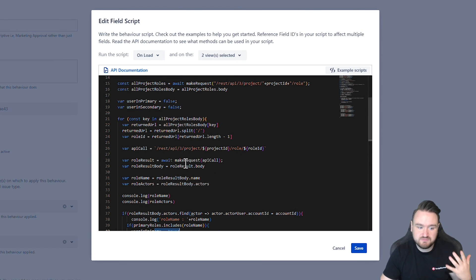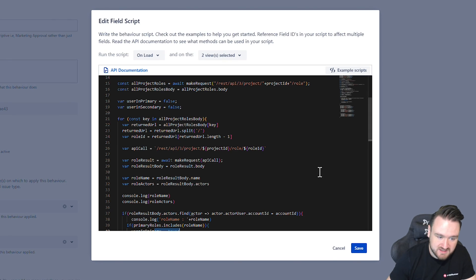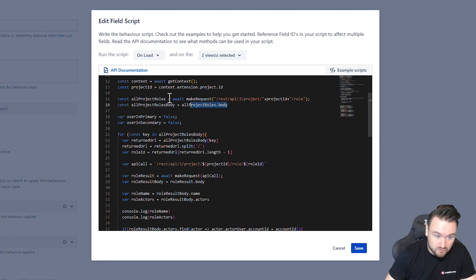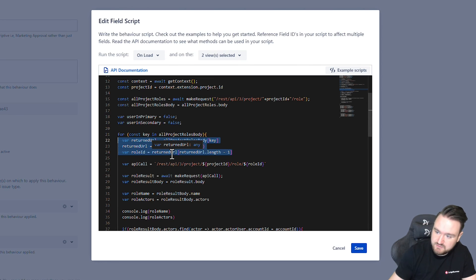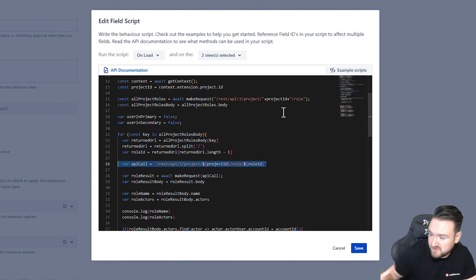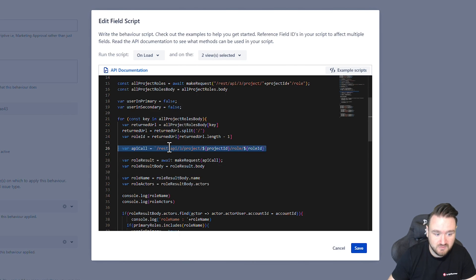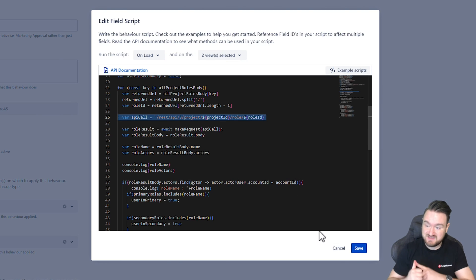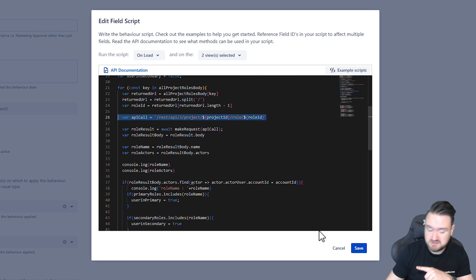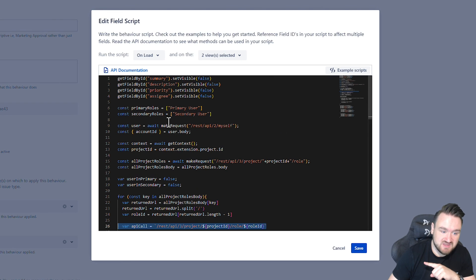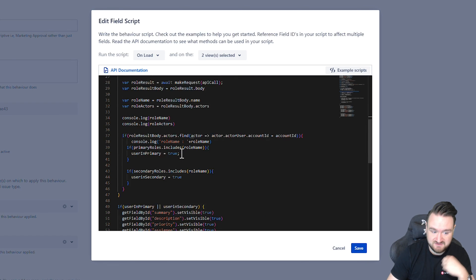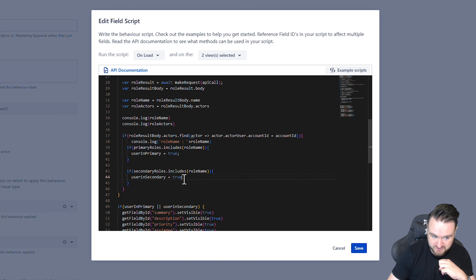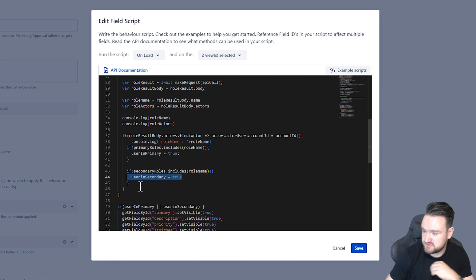Just to recap that loop because it's a little bit wordy: get all of the roles for the URL that's returned in the array. Get me the end value, which is the key. Use that key or the ID to get more information about that particular role. And then check to see if the user is in that role. If the user is in that role so we're interested, we check to see if that role is included in either the primary or secondary arrays that we've defined here at the top. And if it is, we flip this user in primary or user in secondary boolean to be true so that we now know the user is in either the primary or secondary user groups.